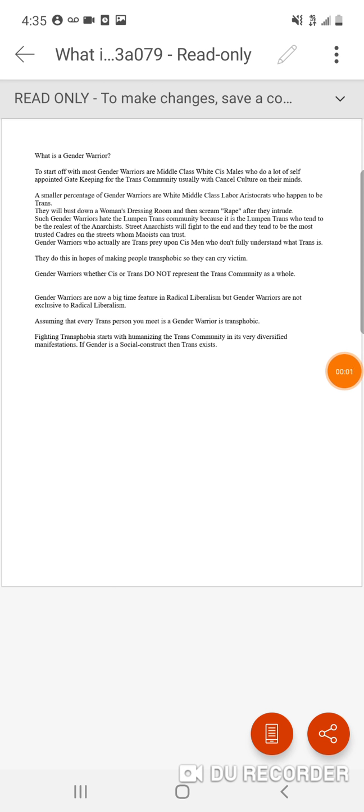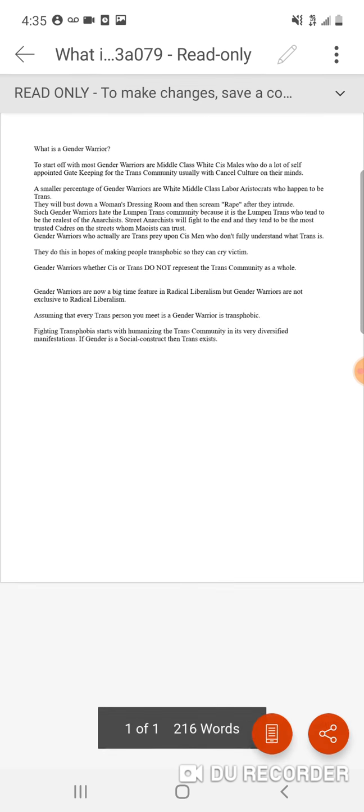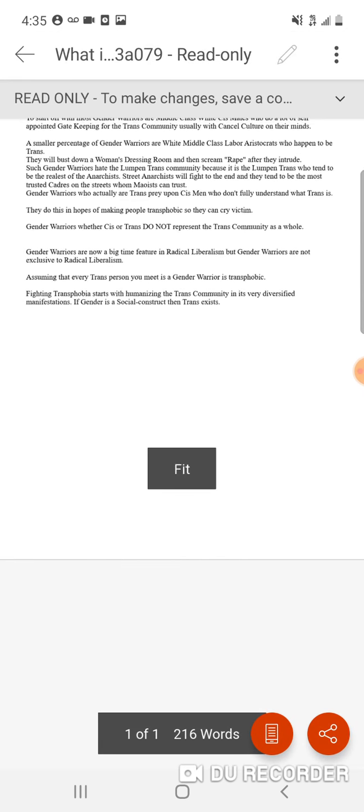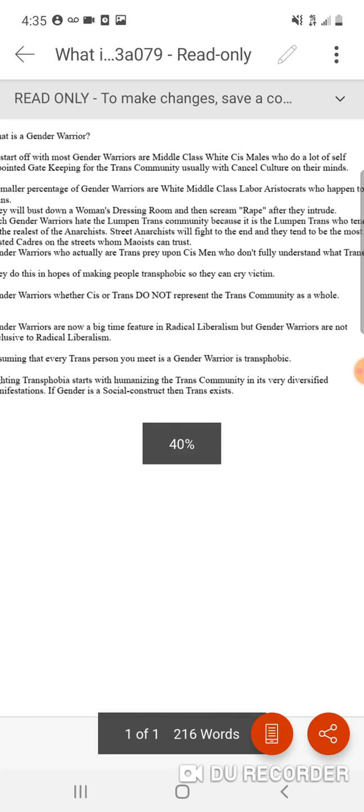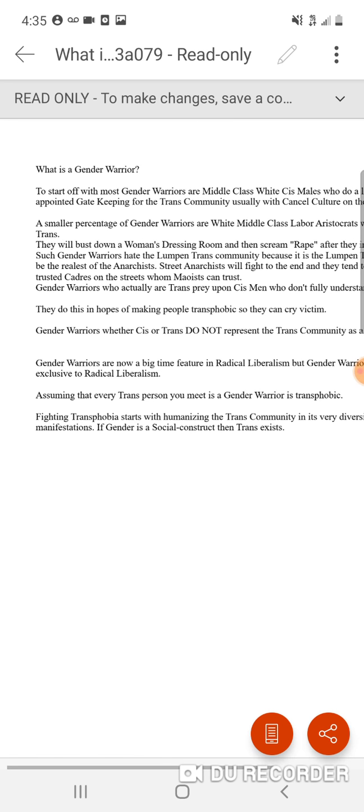Hey guys, welcome back to the channel. So today I wanted to make a video that I recently got from my friends in Arizona on what is a gender warrior. So let's get into it.